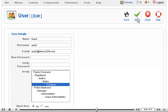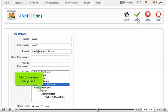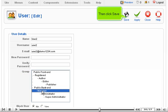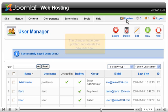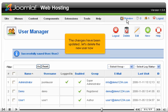Scroll down. Choose a new group here. Then click Save. The changes have been updated.